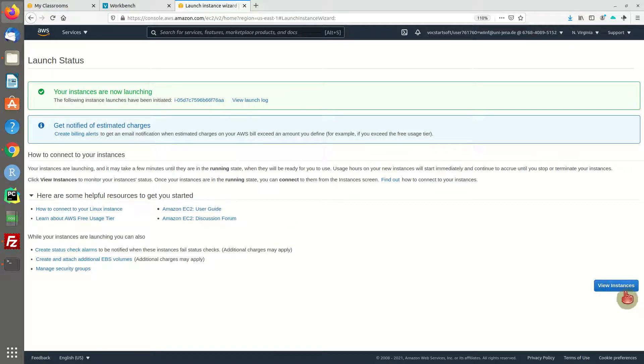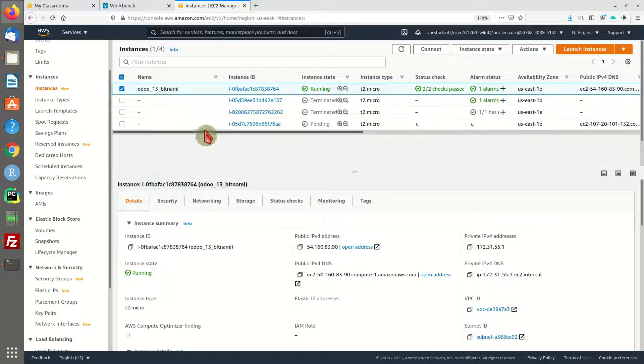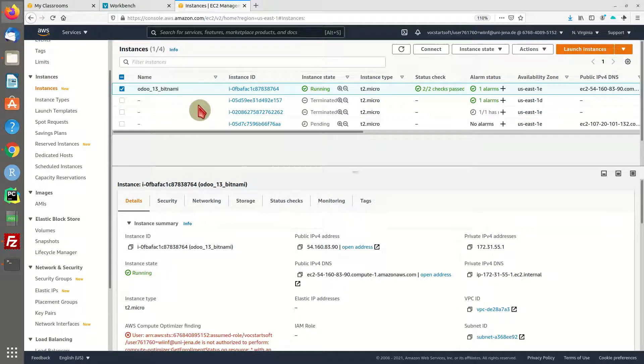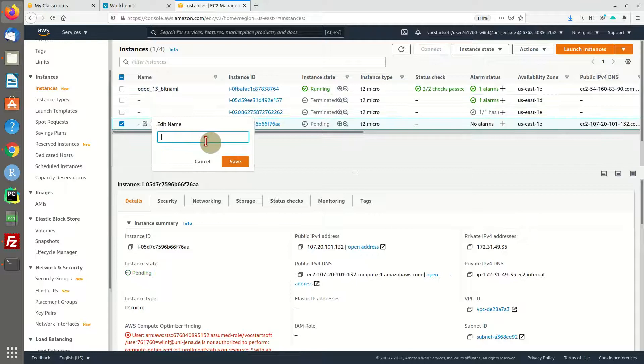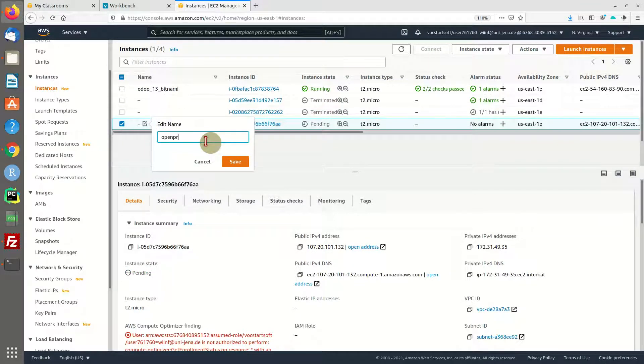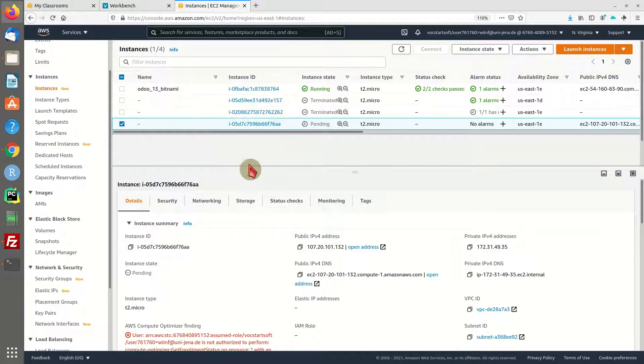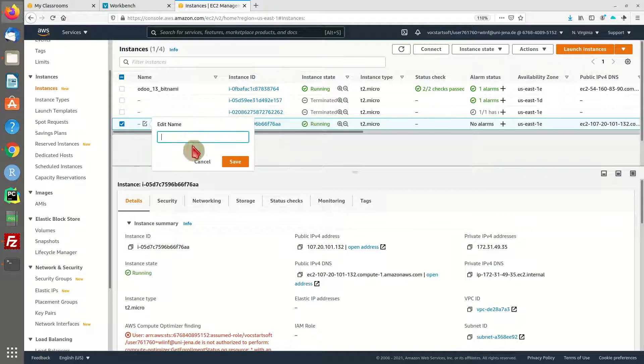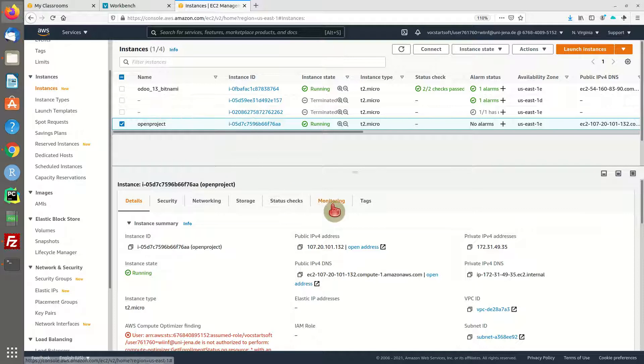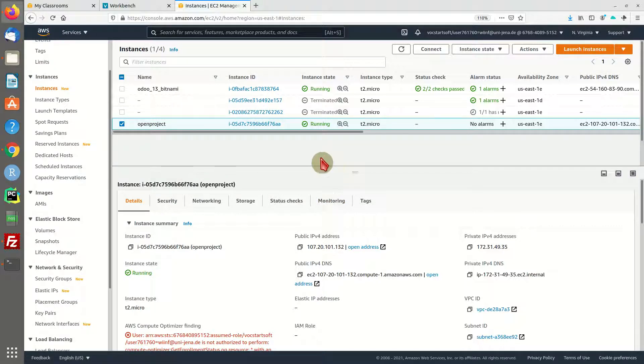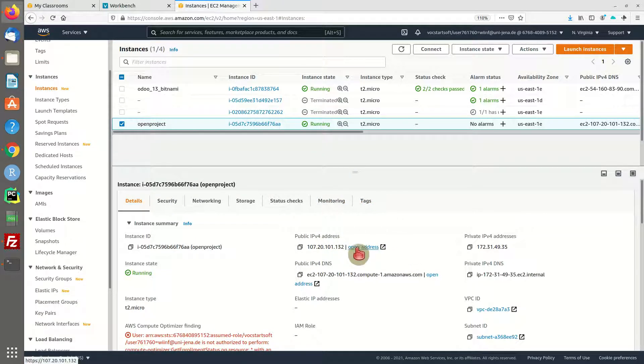And there we go. This is going to take some time, so I'm going to pause the video, but first give it a name so you know what instance is running in your instance overview. OpenProject, save.